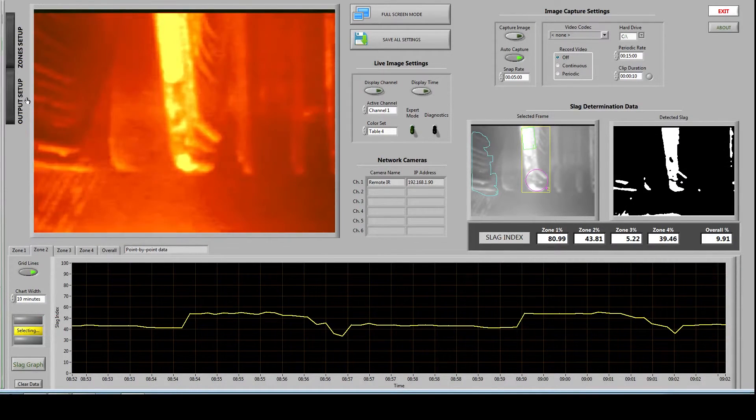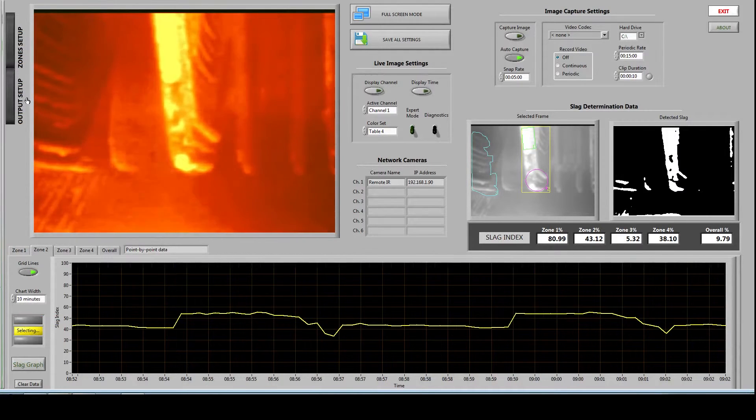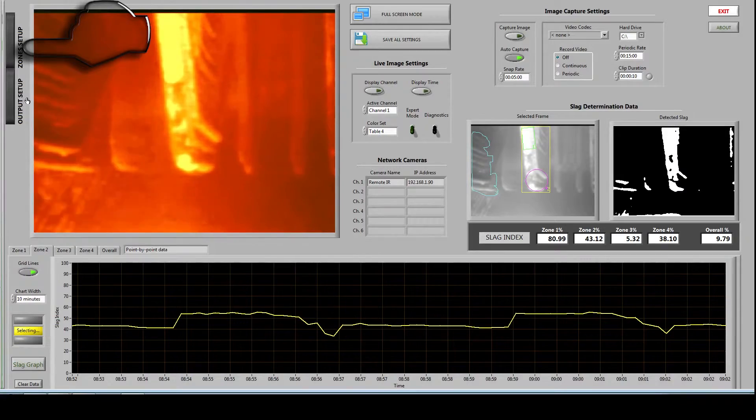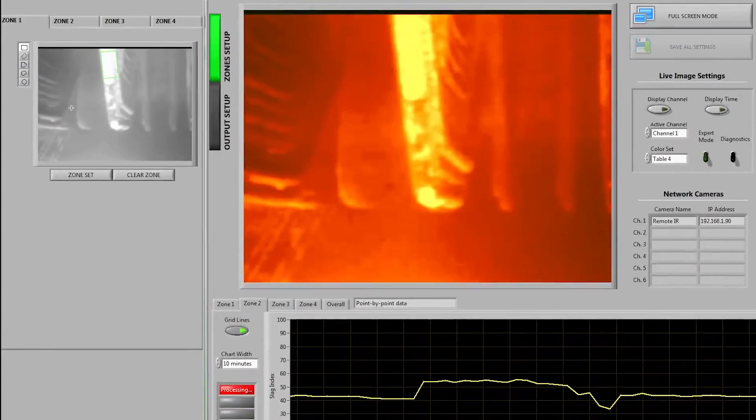Each zone can be modified and here's the basic setup procedure. On the left side of the screen you'll find a zone setup tab. By clicking this it will take you to this menu which allows you to redraw or alter the shape of any of the zones.